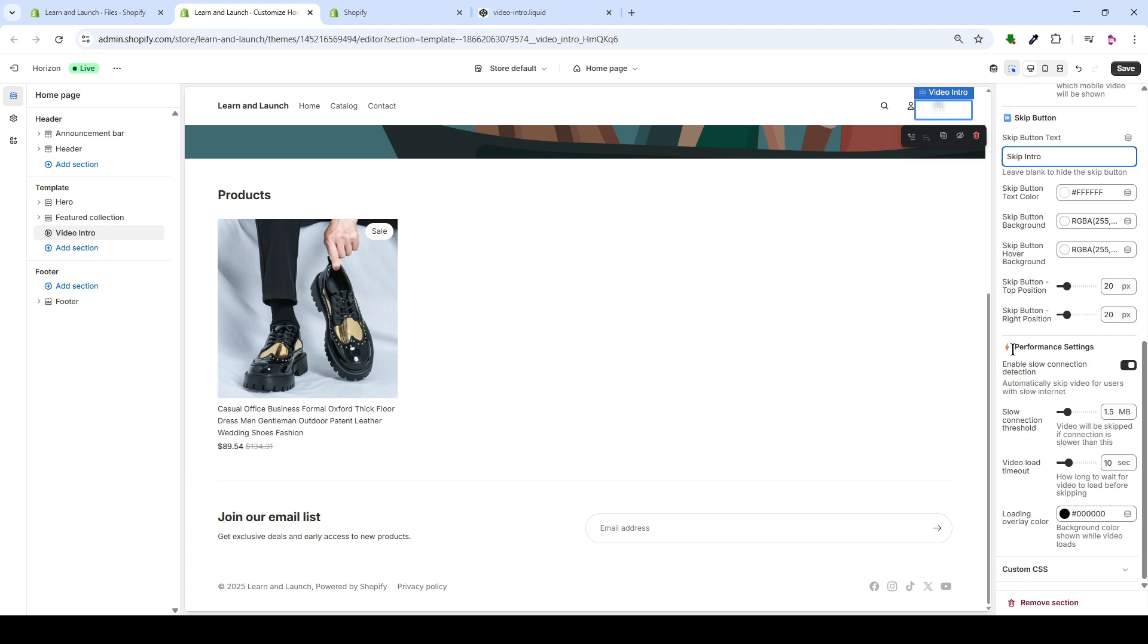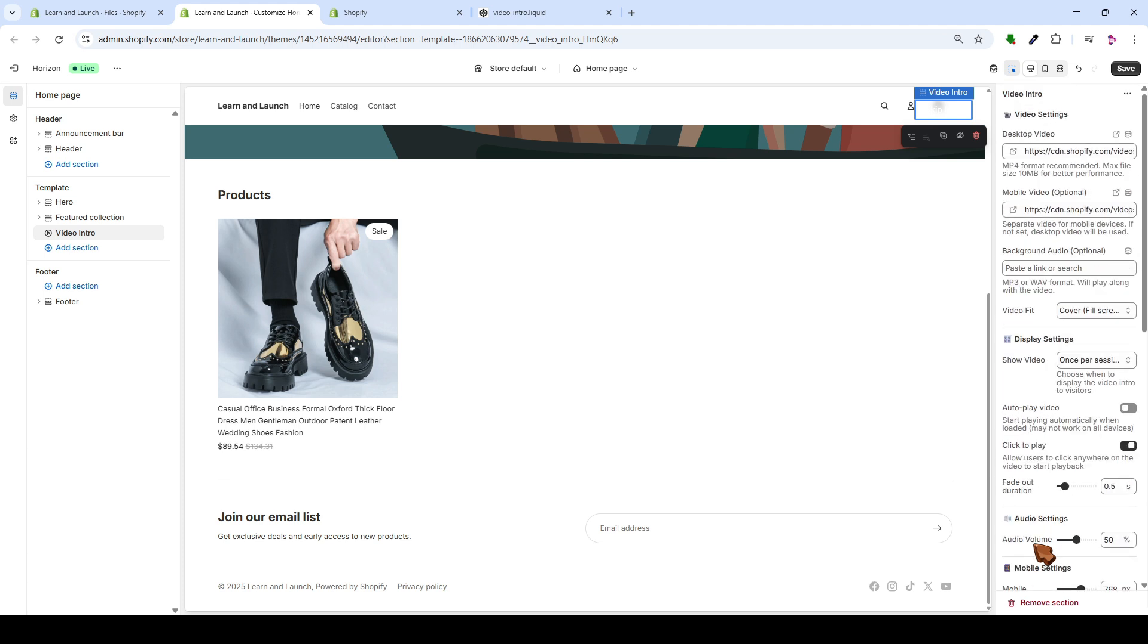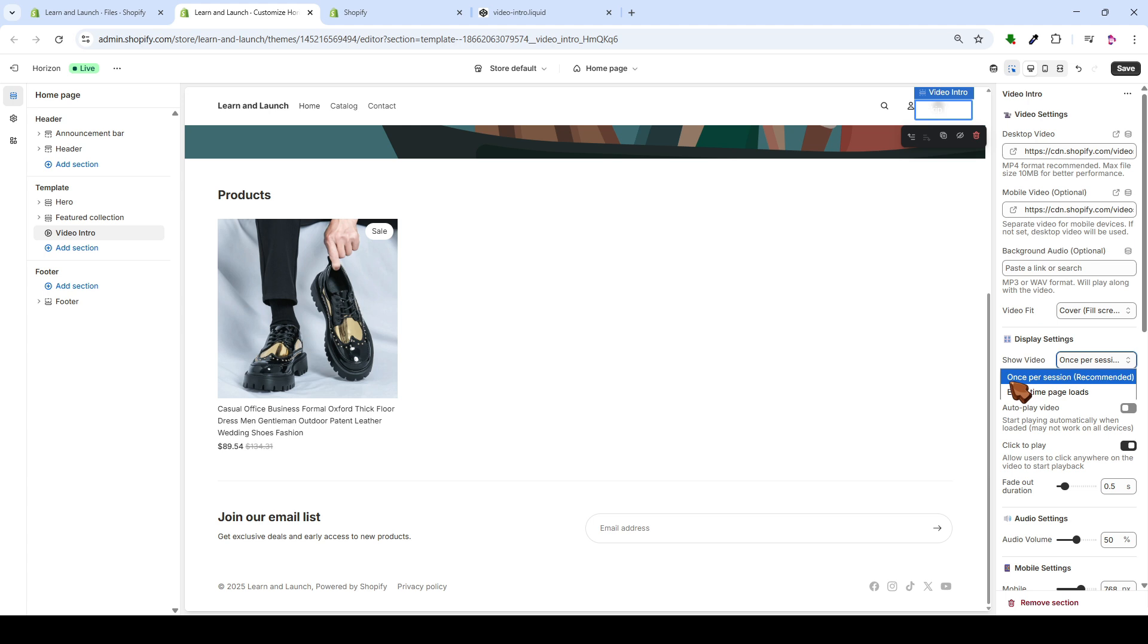Next, there's a very important setting that will allow the video to be skipped if the client's internet connection is slower than a speed you can personally select. For example, 1.5 MB per second. Thus, you have the ability to personally adjust all the video settings. And I have a very important setting, which is to ensure the video plays just once per customer, rather than playing each time that customer enters the e-commerce platform.